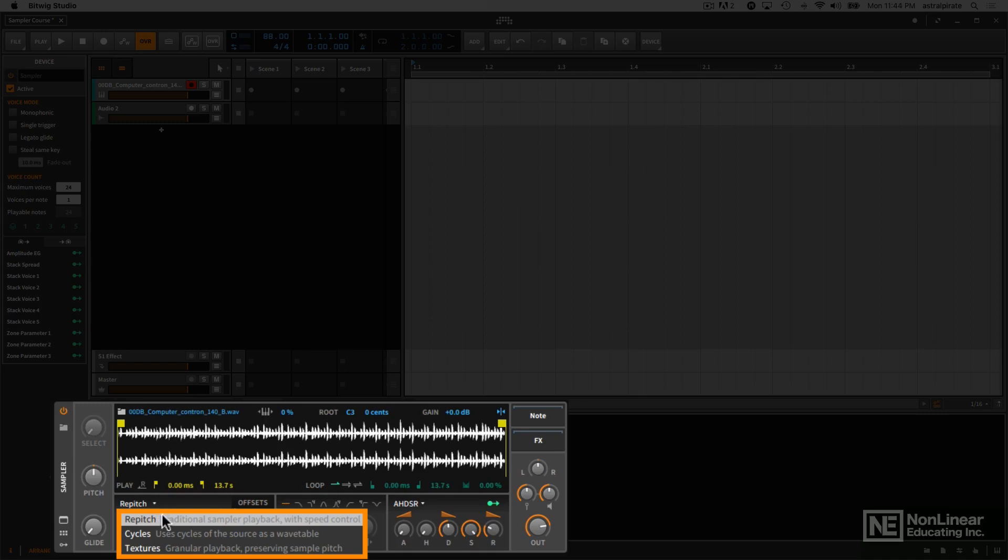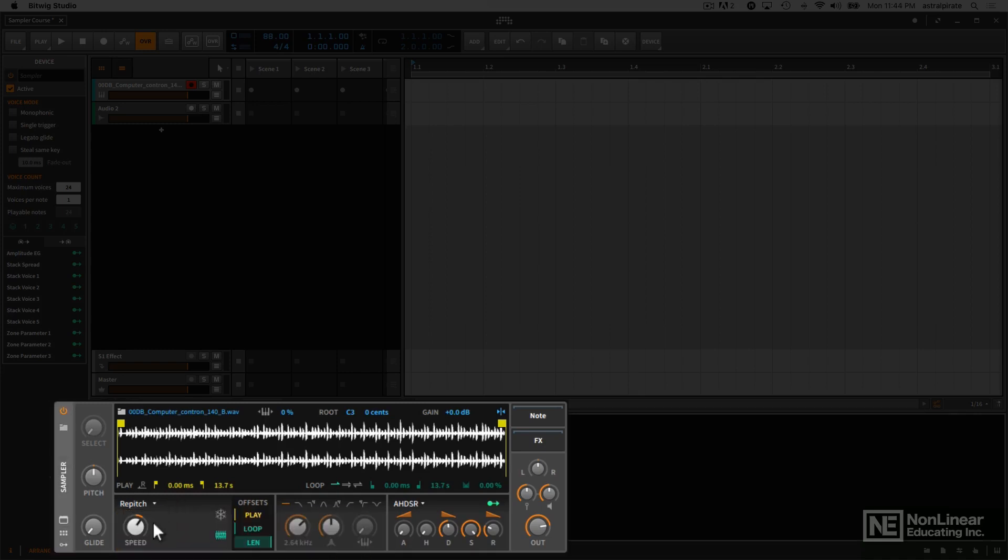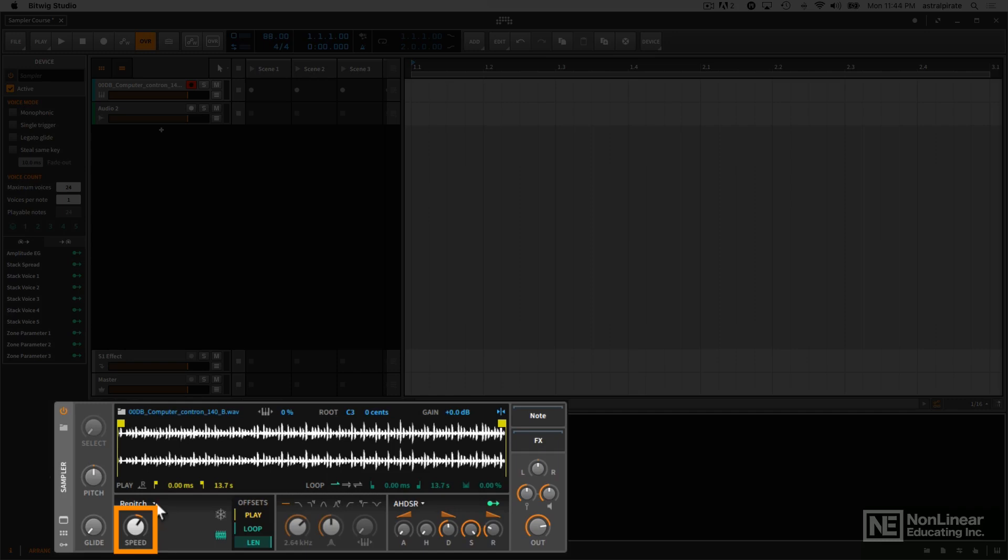You have a repitch mode, which works more like a traditional sampler, where if you play the sample at different pitches, you're also going to affect the playback speed. What's nice about this though is that you also have this speed knob, where you can adjust this to a negative speed, and you can modulate this and get some scratching effects going on if you want to.